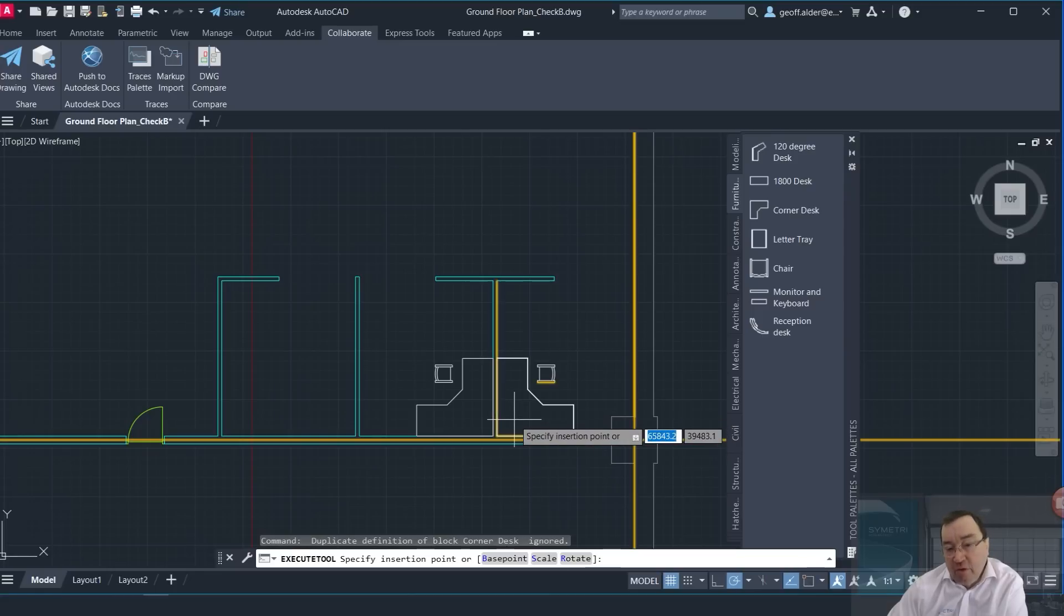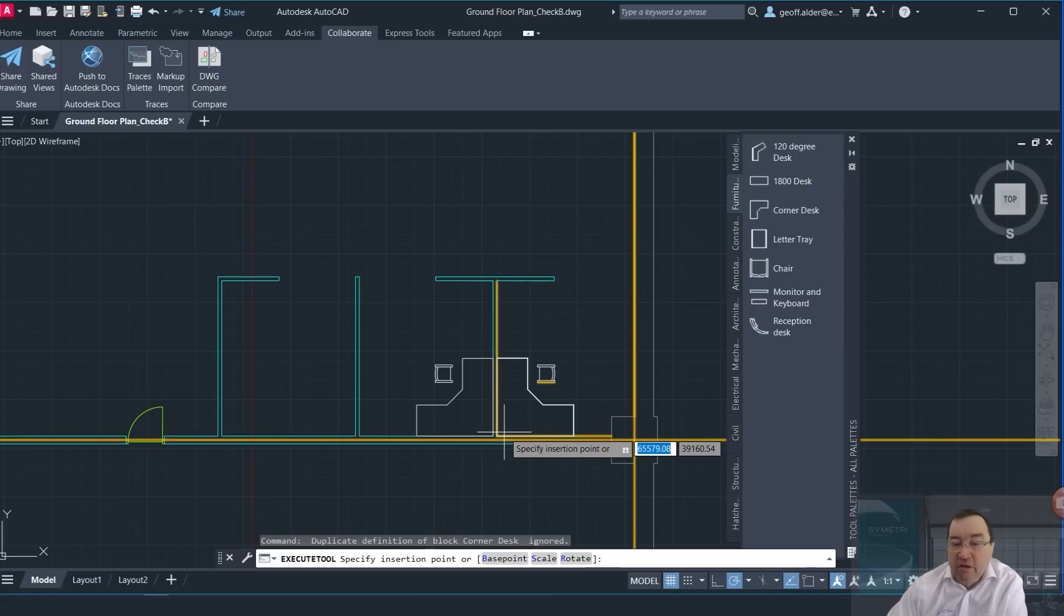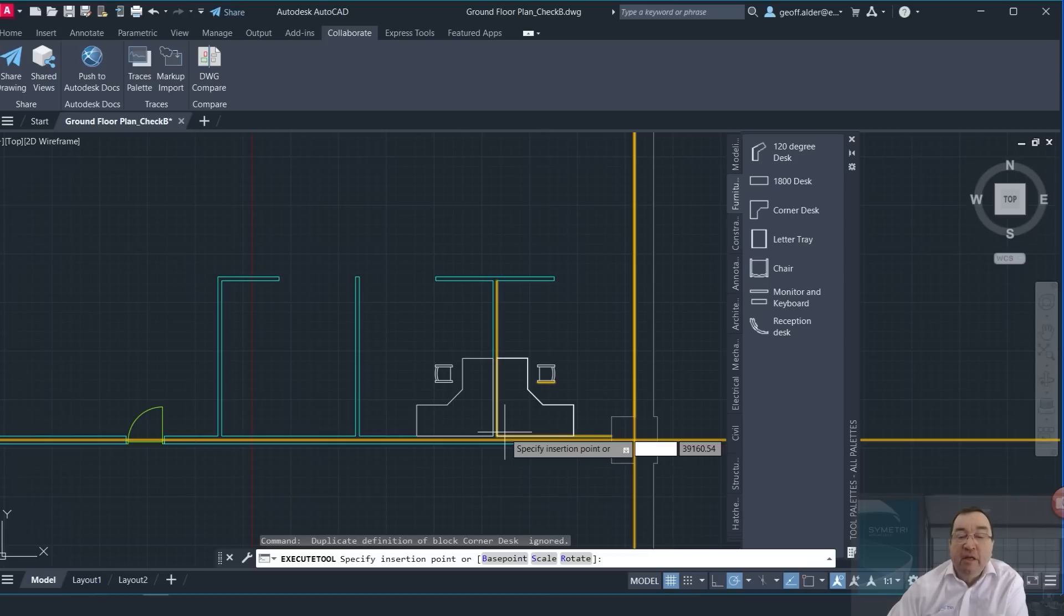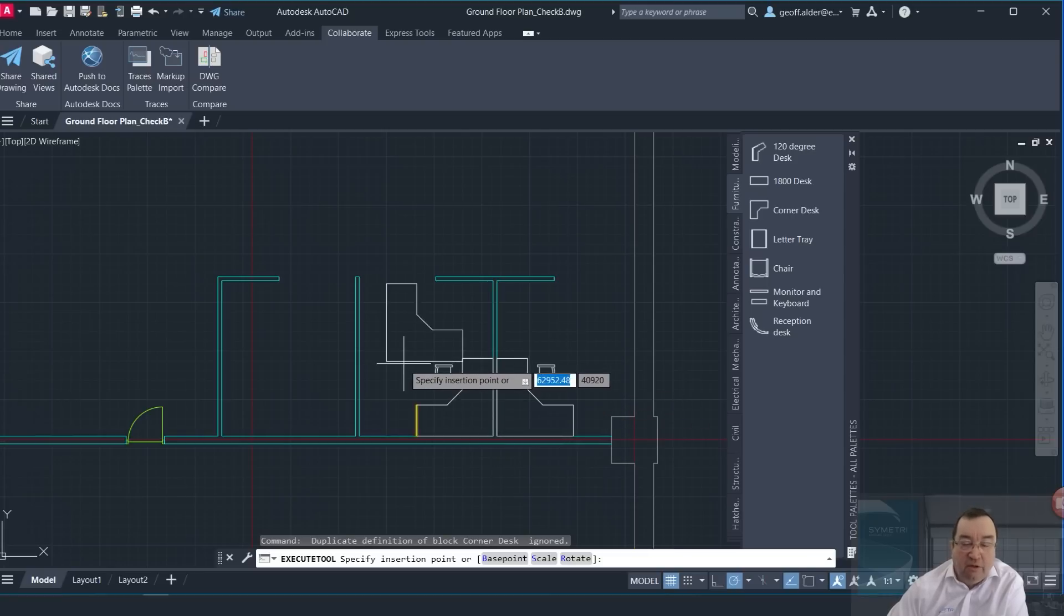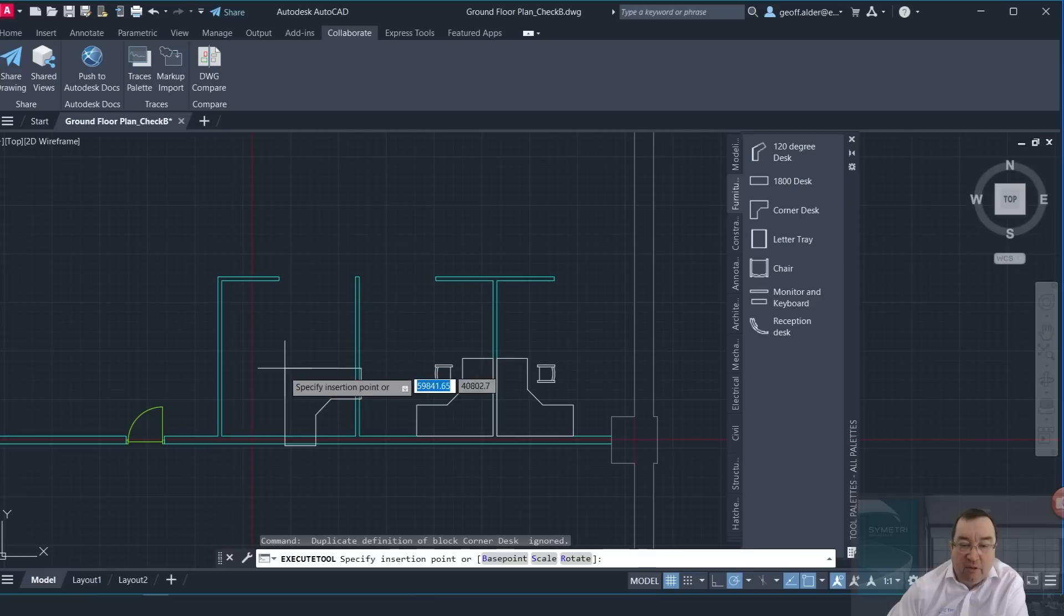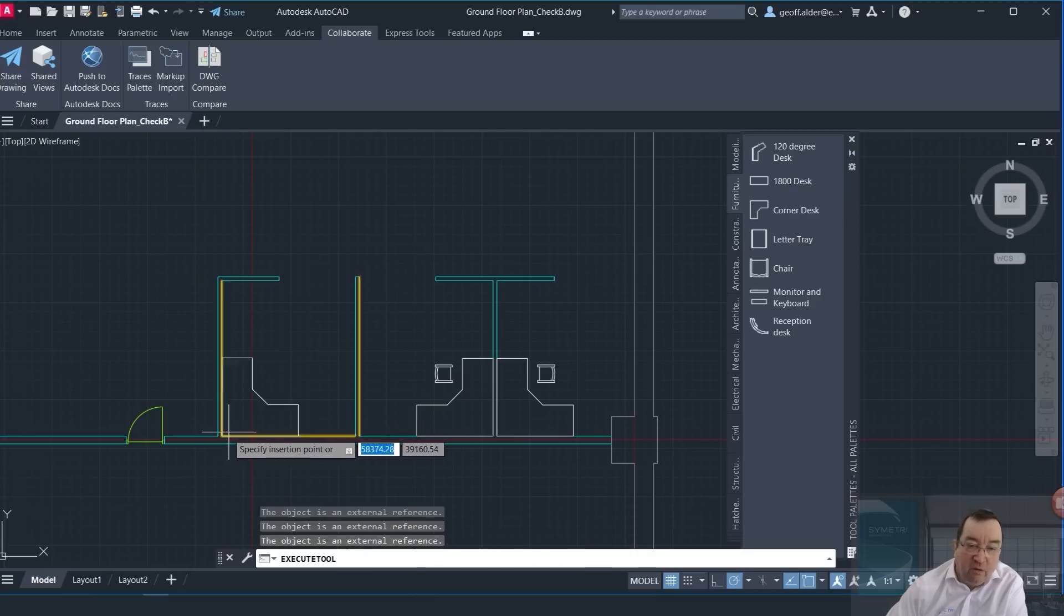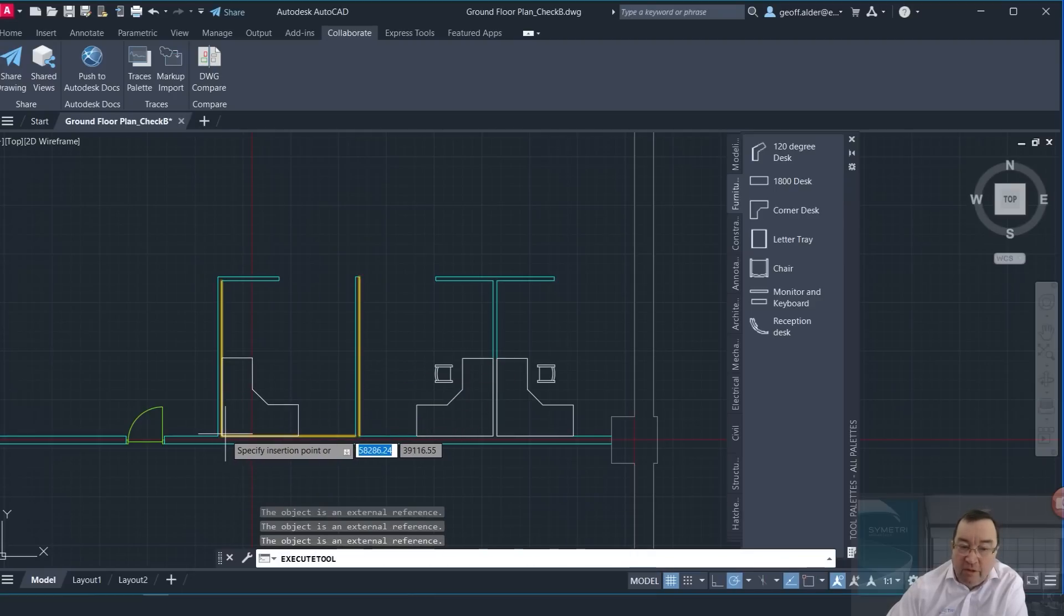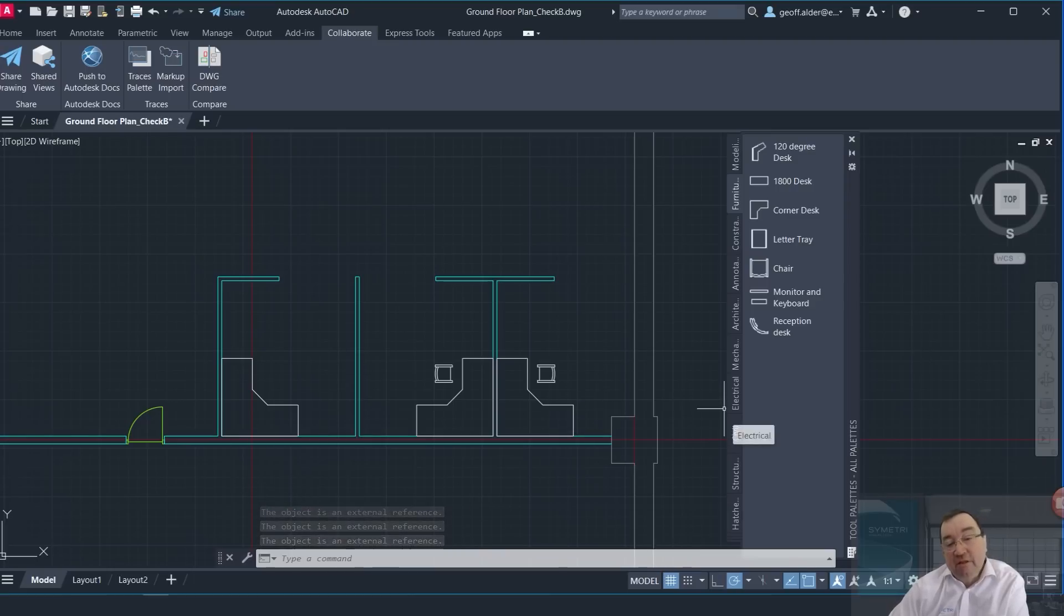I can hover there and you can see that it now activates some yellow lines. So these are sort of proximity lines to the geometry. So therefore if I move now over to this corner, you can see that it recognizes those proximity lines and places the desk there. I can place the desk here.